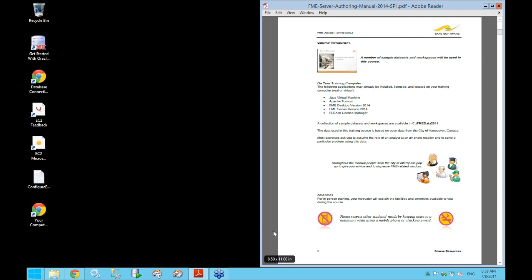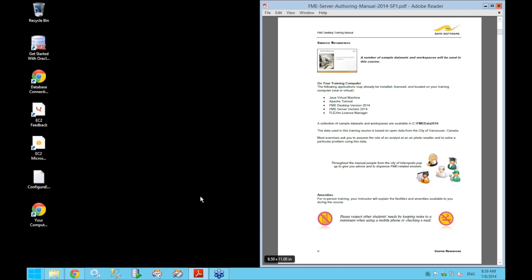We're going to leave the machines running until 4 o'clock Pacific Time tomorrow, and you're free to use them as much as you like until that time. If you want to experiment and try out a few things on your own, you're perfectly welcome to do that after class ends for today. When you're done, close Remote Desktop but please do not shut down the remote EC2 machine — they are set to delete themselves when shut down. So just close Remote Desktop and leave it at that.